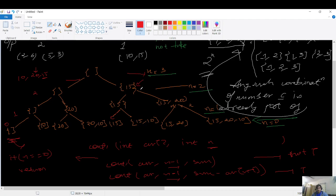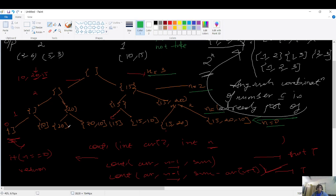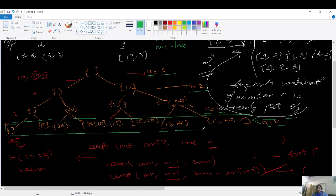The right recursive tree from the root considers 15, then at n=1 considers 20, giving subsets like {15, 20} and {15, 20, 10}. At the last level, all possible subsets of {10, 15, 20} are present. We need to check at each leaf whether the subset sum equals the given target sum, and count those that do.